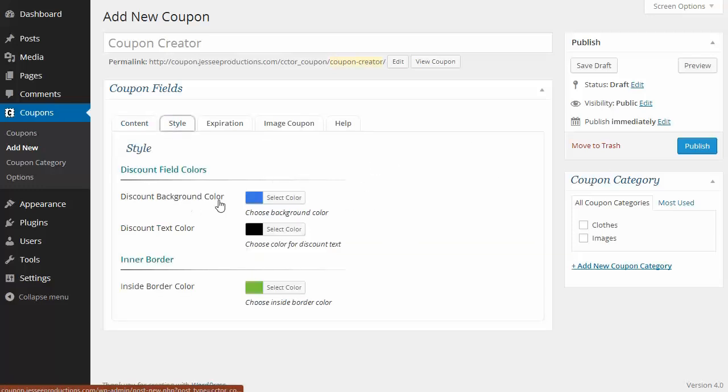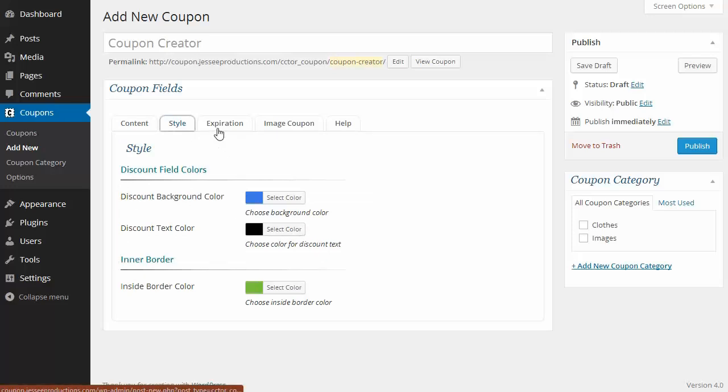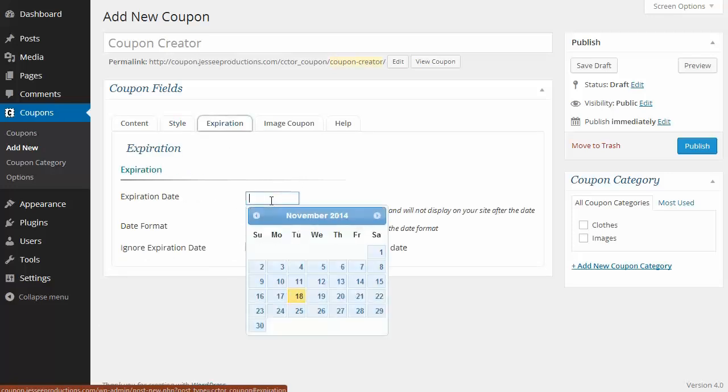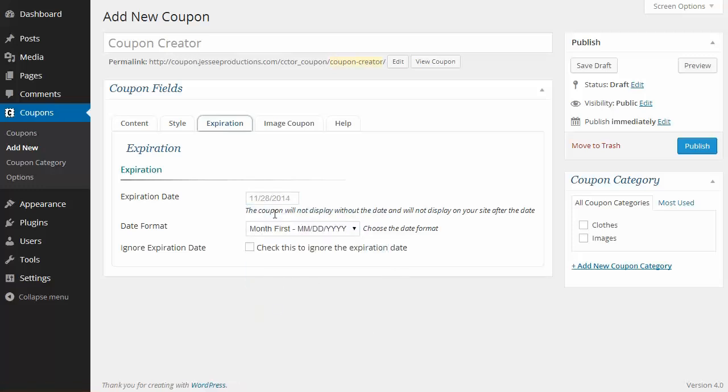I'm going to use the default styling here, but I can change those in the options to have a default for all my coupons that's unique to my site. Every coupon requires an expiration date. I'll set this to Black Friday, and I'm not going to set a category.